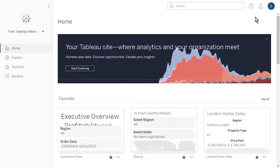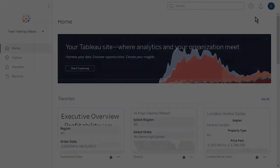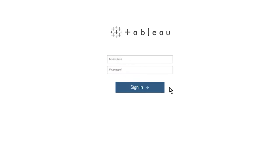Welcome to this video on getting started with Tableau Server and Tableau Online. If you have access to Tableau Server or Tableau Online, you can log in and follow along, although your content will not match mine. To access Tableau Online or Tableau Server from a browser, navigate to online.tableau.com or to the URL specific to your server.